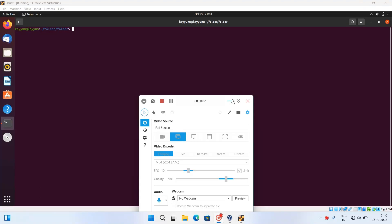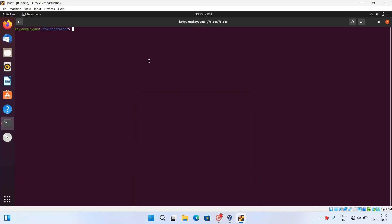Hi guys, I am Kayyum and in this video we are going to see how to delete files according to their dates. Sometimes we have a large number of files we want to delete by date, and we cannot do it manually, so we need some utilities or packages installed on the Linux machine in order to delete them.